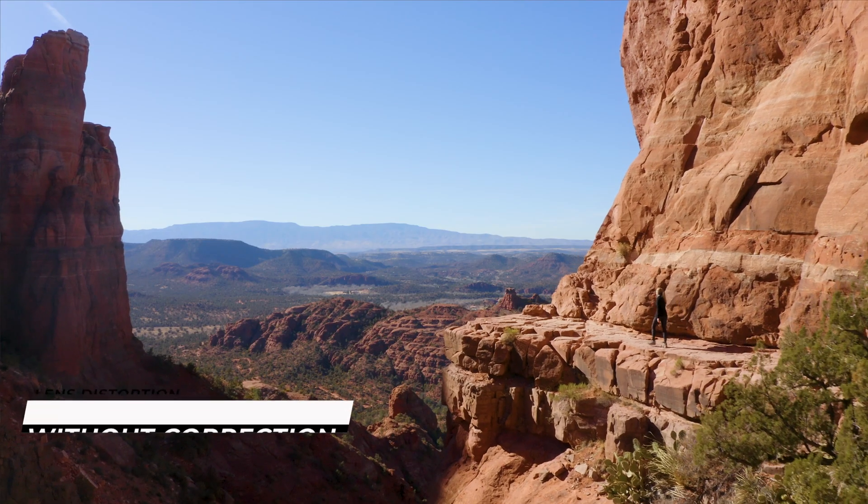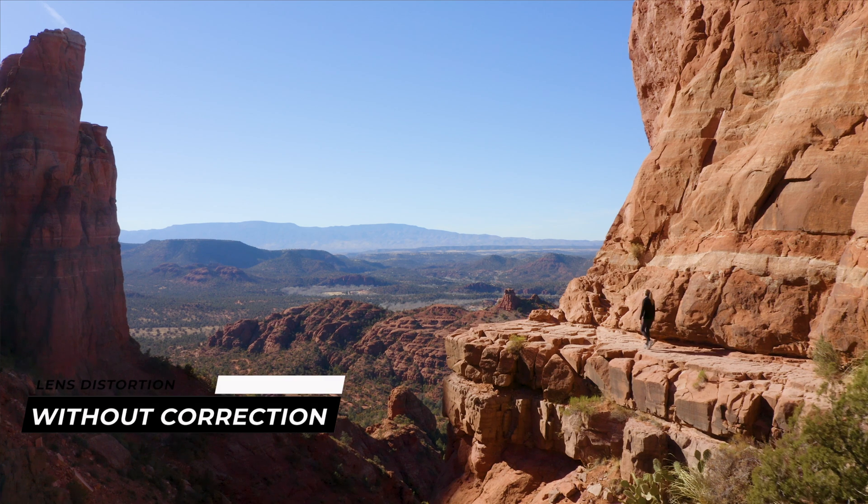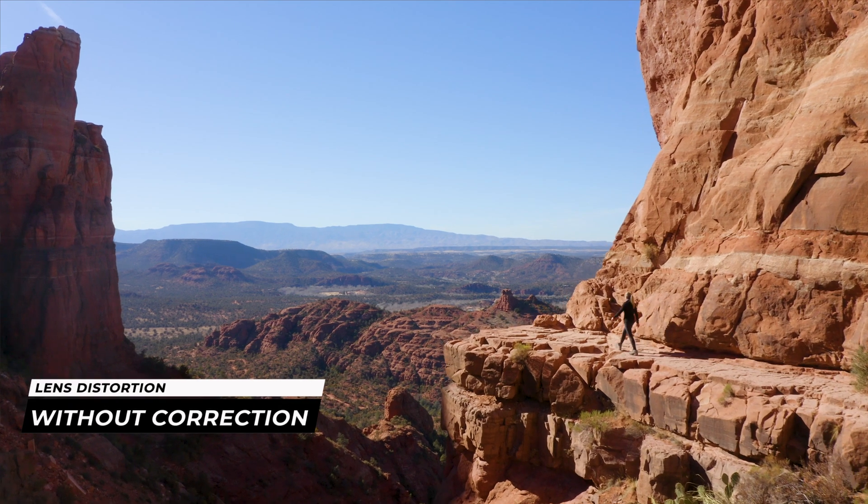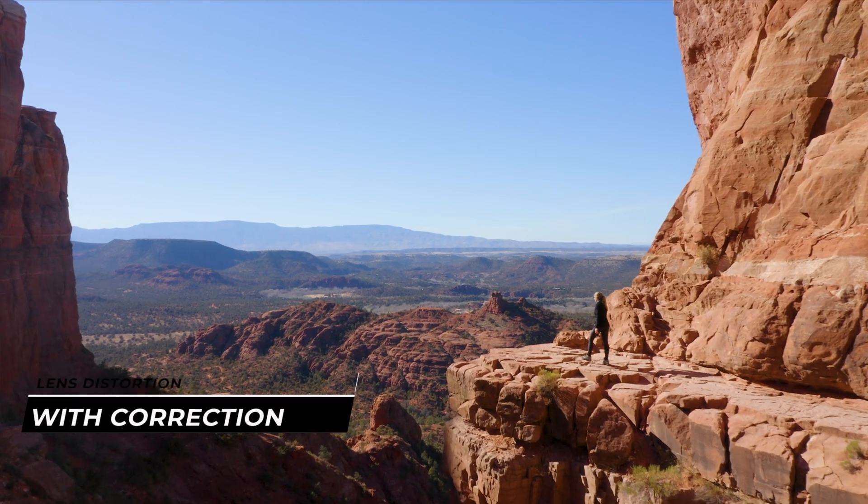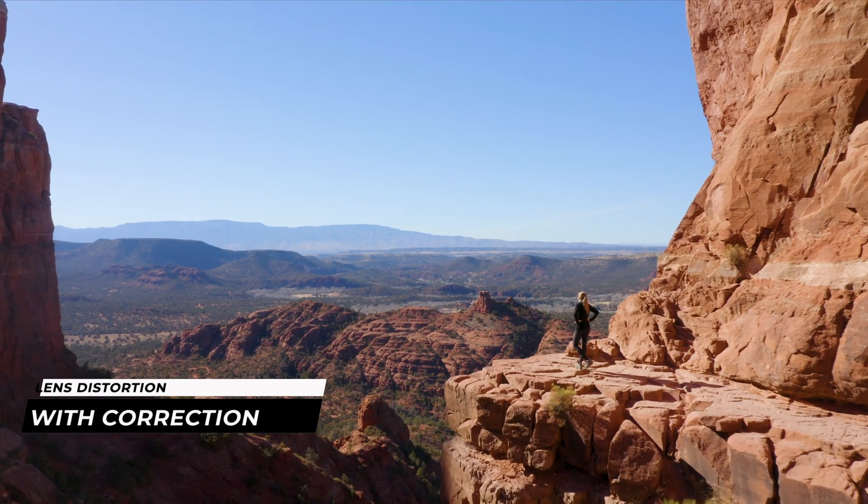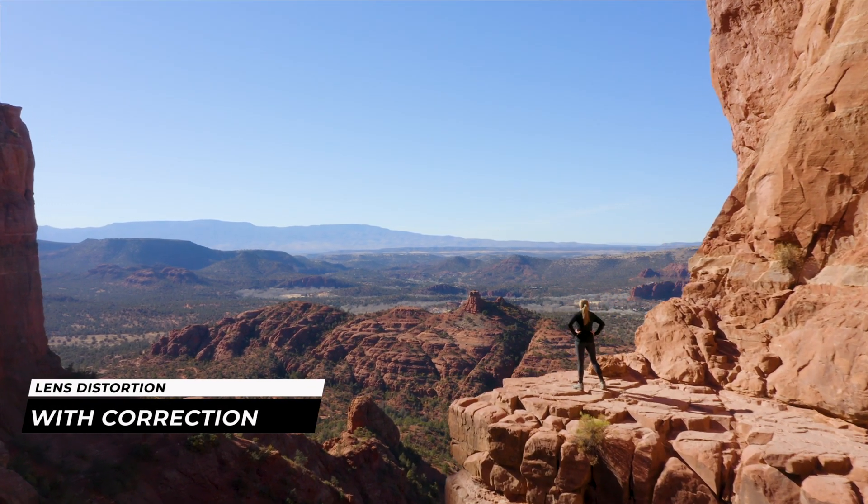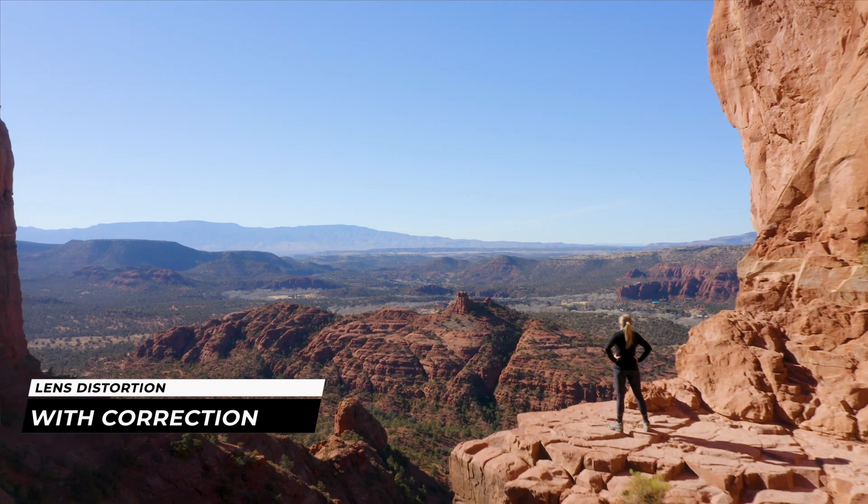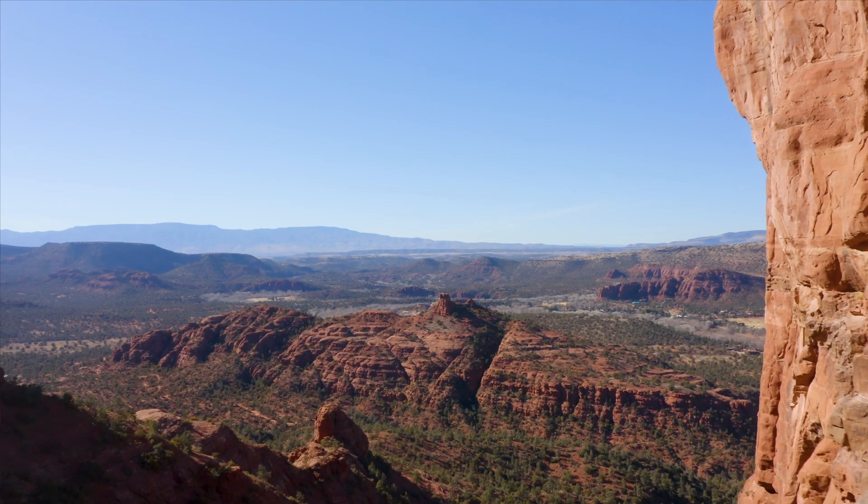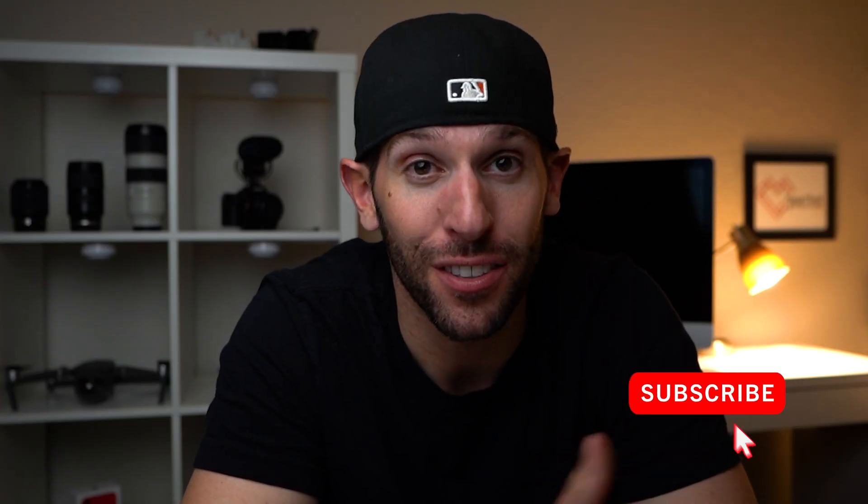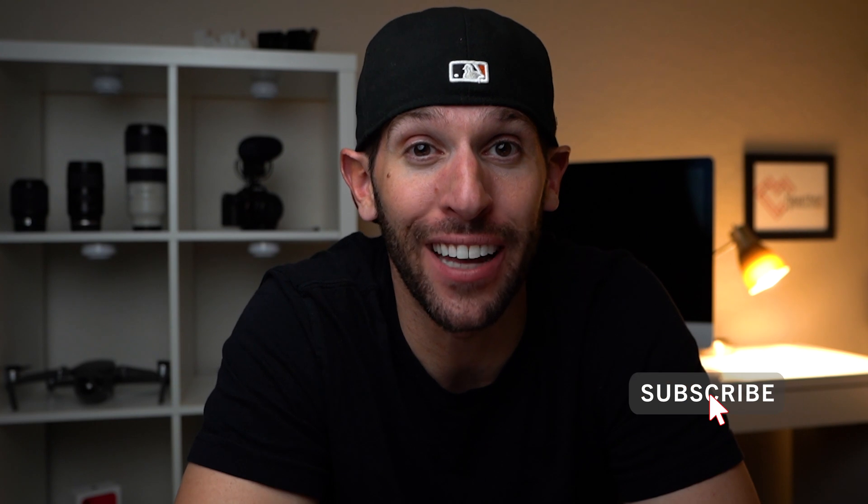What's up guys, it's Brandon Lomit and welcome back to another episode. Today we are discussing how to fix lens distortion on your DJI Mavic 2 Pro in Premiere in less than two minutes. It's super simple, so let's roll that intro and let's go.